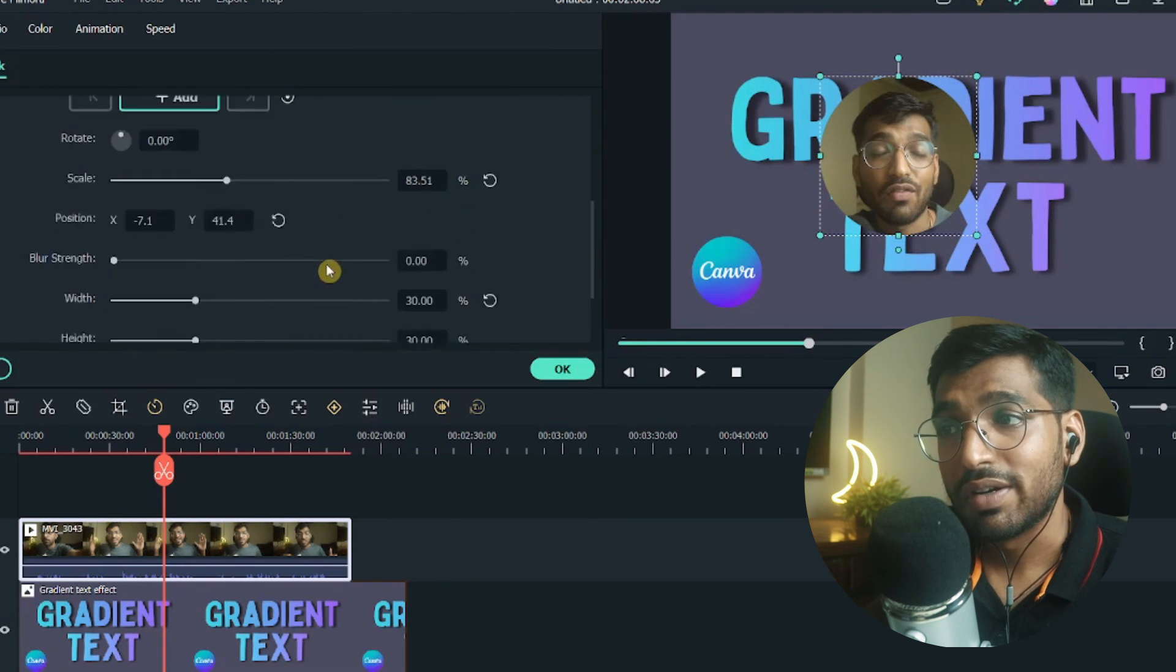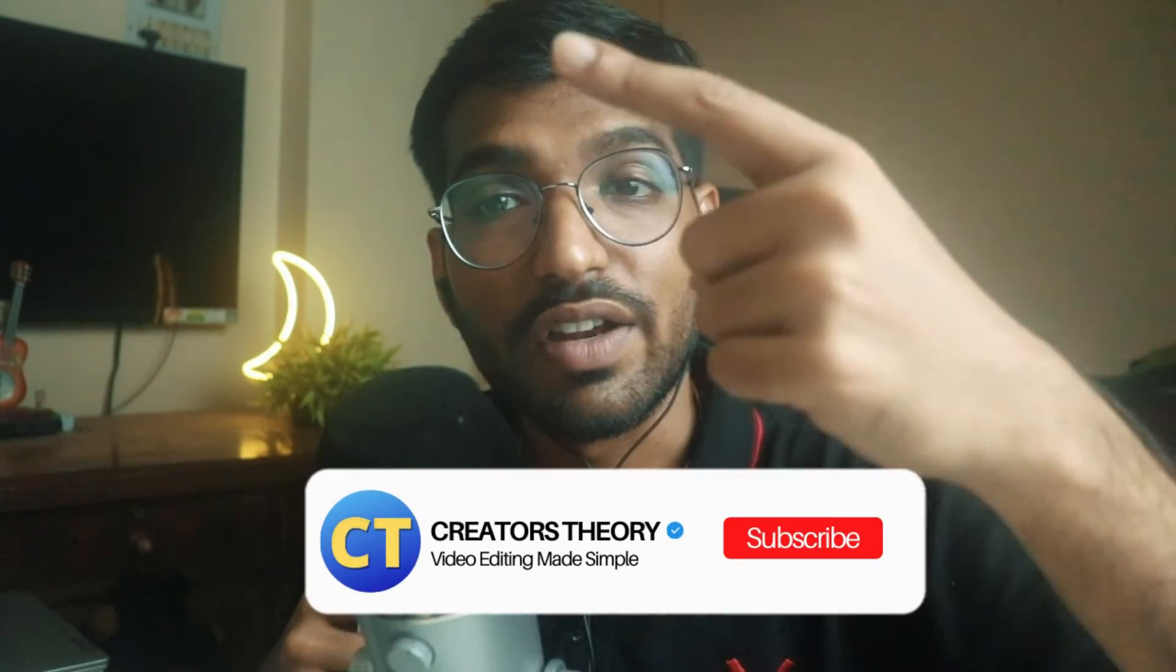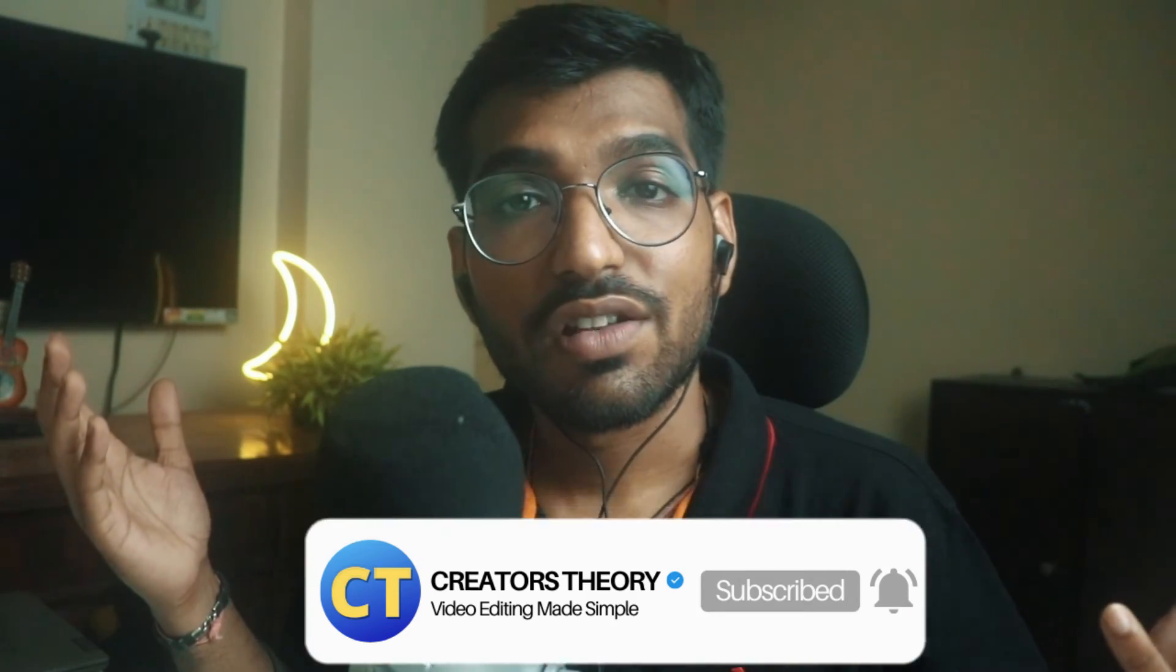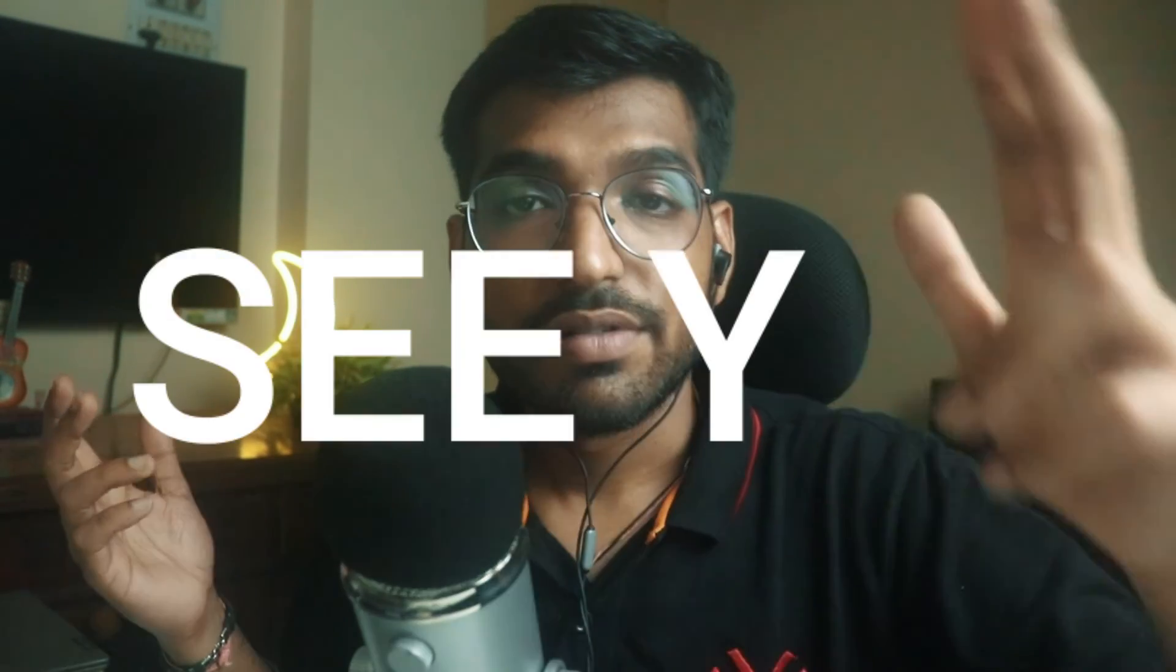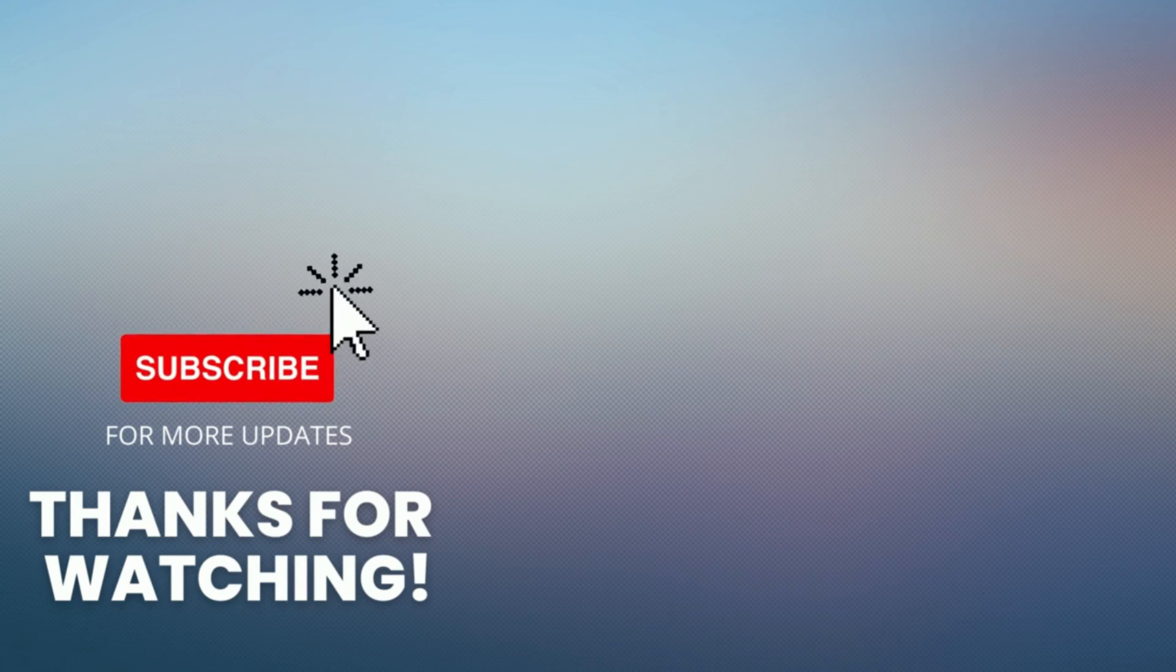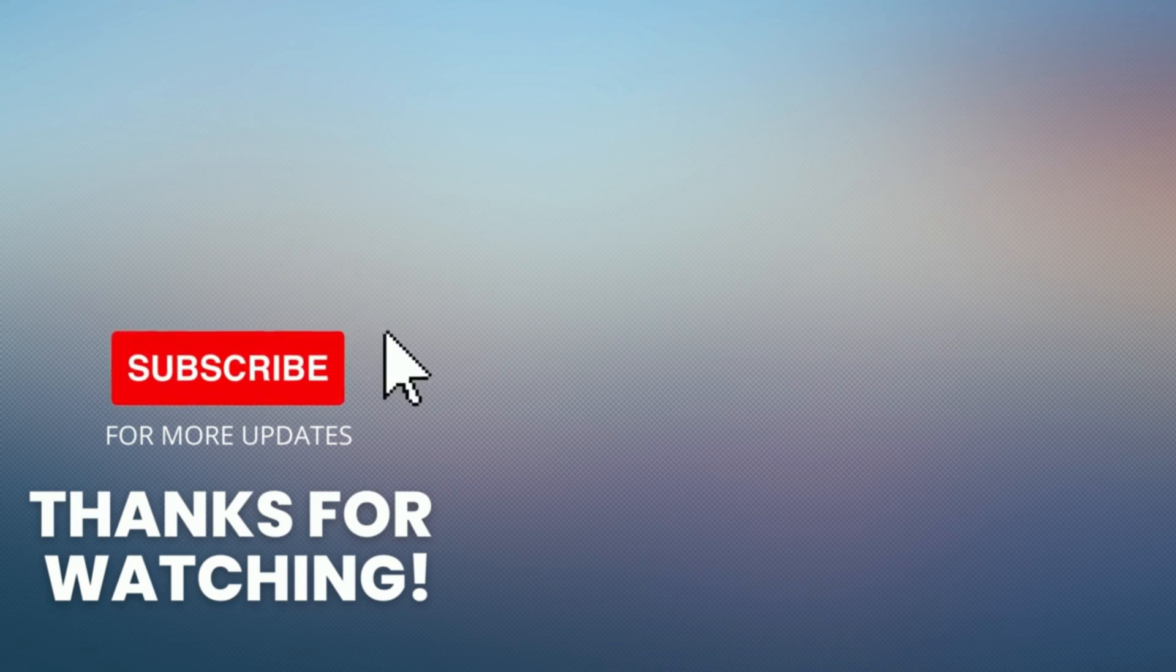So that's it guys with this simple circle mask tutorial. I hope you guys like it and don't forget to check out the more videos that I have created on this channel. Do subscribe, see you guys in another video. Till then, see you.